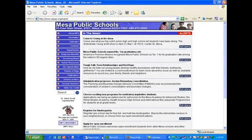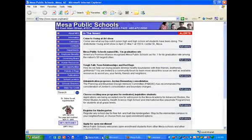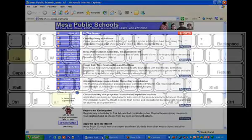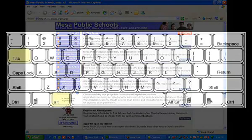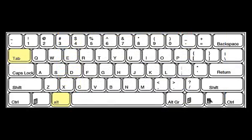A shortcut for doing this is using the Alt-Tab hotkey combination. The Alt-Tab hotkey combination is used for switching between open programs on your computer without using the mouse.